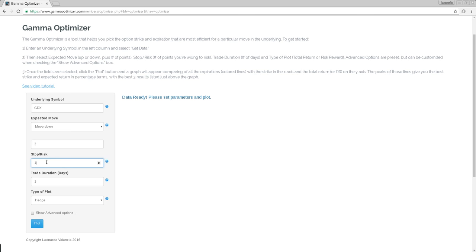Trade duration is very important in hedging because you cannot hedge indefinitely. It's like an insurance policy. Hedging is like buying insurance. You cannot say to the guy, give me an insurance for the rest of my life. It will cost you an infinite amount of money, or probably more than what your position is worth.